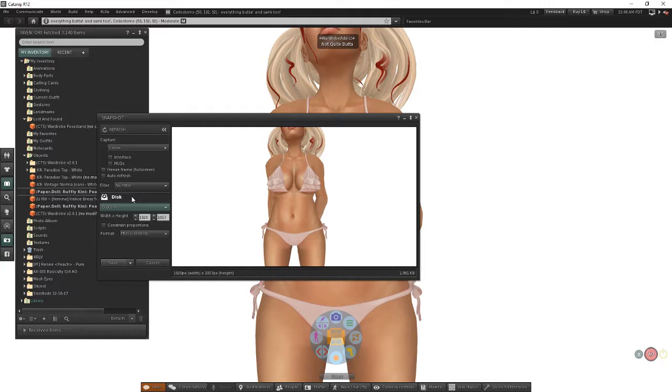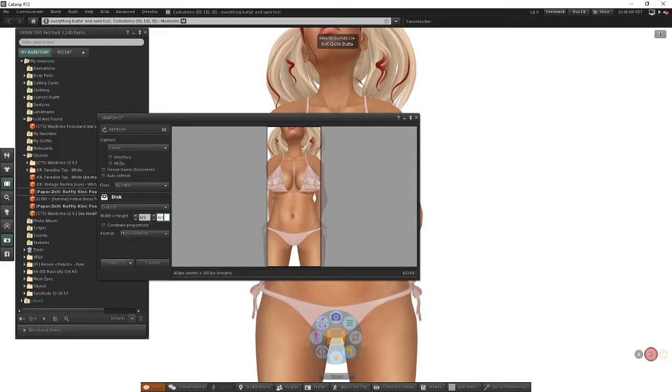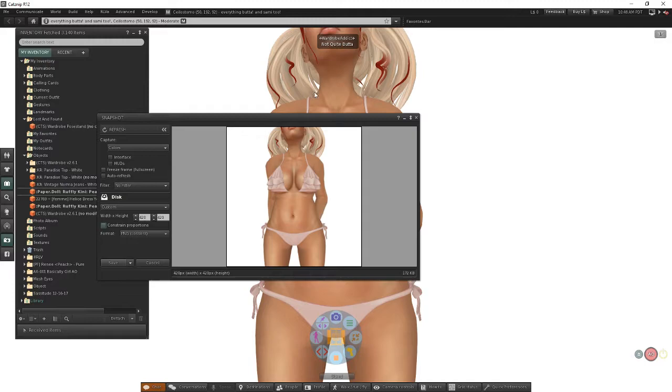Wardrobe works best with images that are square, so I want to come into this dropdown here and find the option that lets me choose a custom size. I want to set this to be 420 by 420. The reason I choose 420 by 420 is that's what wardrobe is going to scale things down to anyway, so I might as well just take my picture at that resolution. You'll notice that I've got a square picture here.